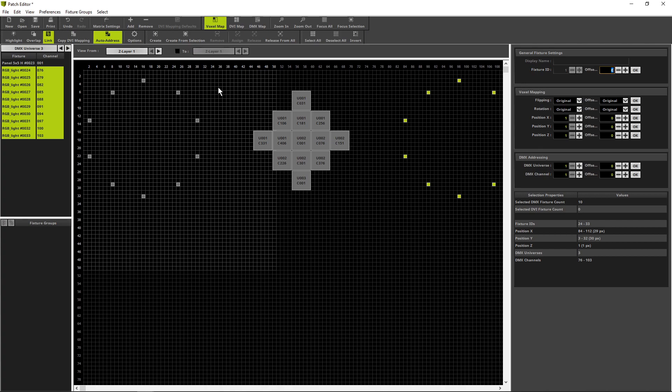All matrix effects are calculated on the set matrix size. In the matrix settings, we can define the width, the height and the depth. But it will always be calculated from position 1 in x, 1 in y and 1 in z. So it is recommended not to waste space on the top left and front side.